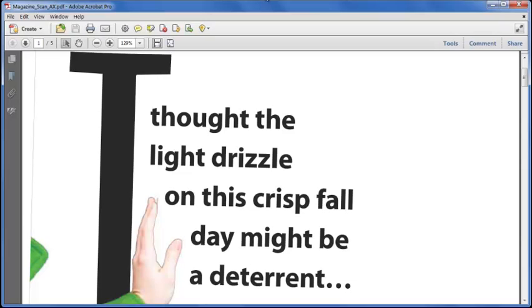With Acrobat 10 Pro, we have a significantly improved Optical Character Recognition, or OCR, system, and also a class-leading export tool for saving PDFs as Microsoft Office documents.